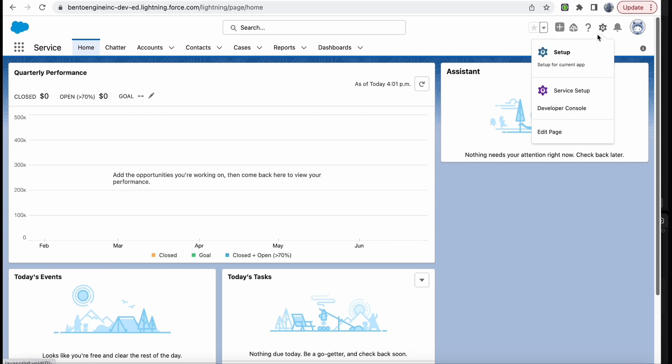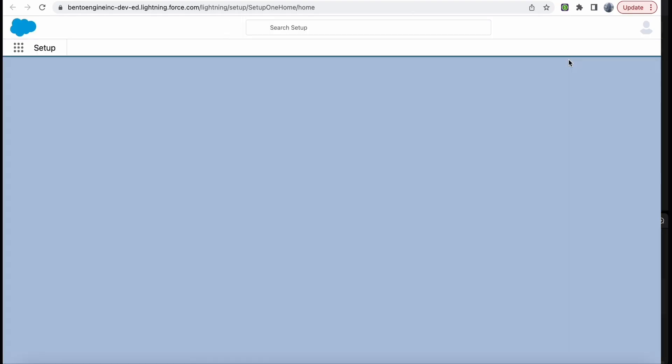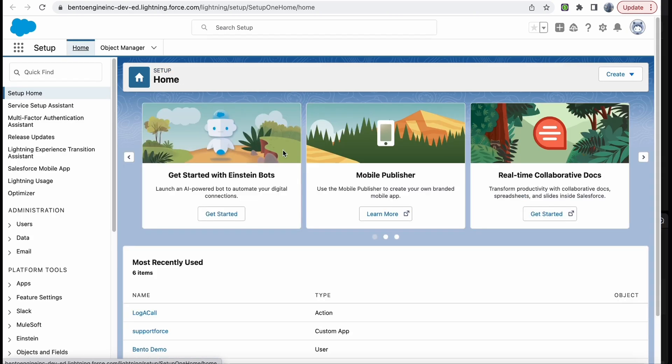On the main page, go to the upper right corner and click Setup. A new page will open.